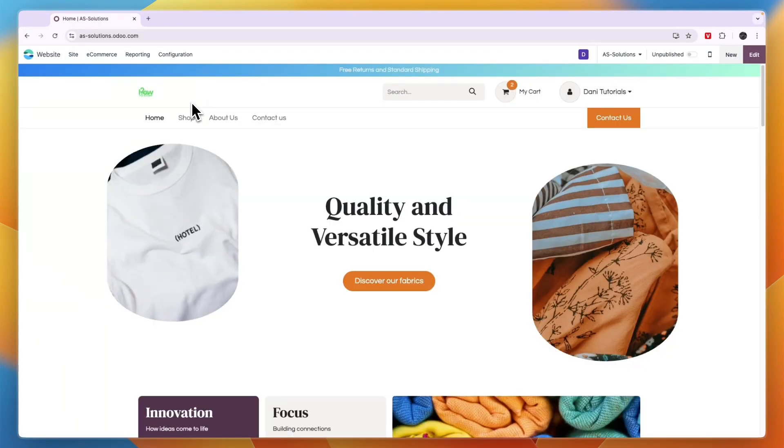So now you know how to delete a website in Odoo. If this video was helpful, please consider leaving a like and subscribing to my channel. And with that being said, I will see you in the next video.